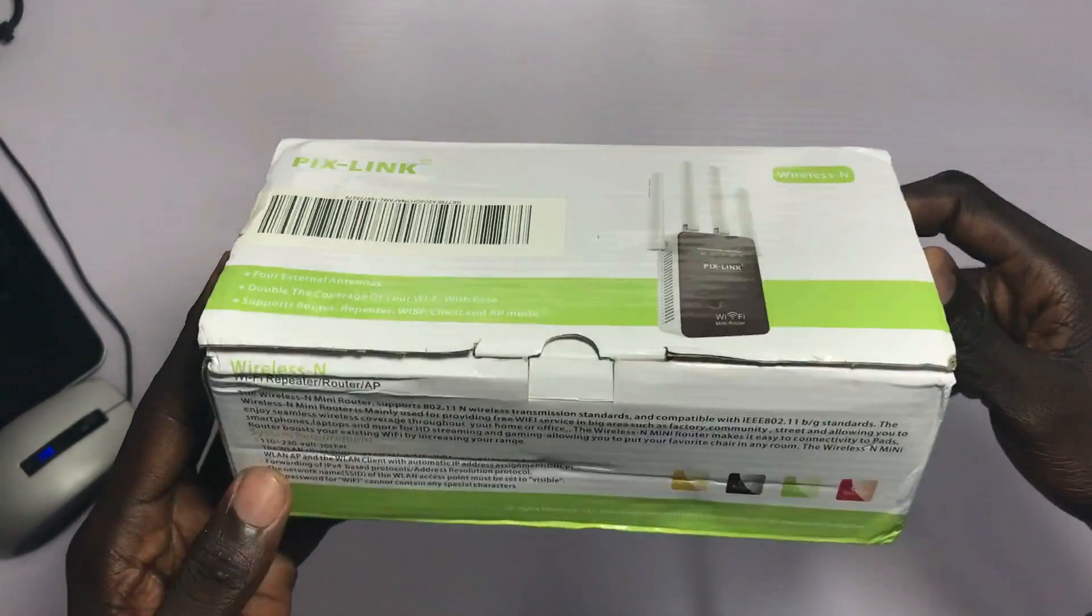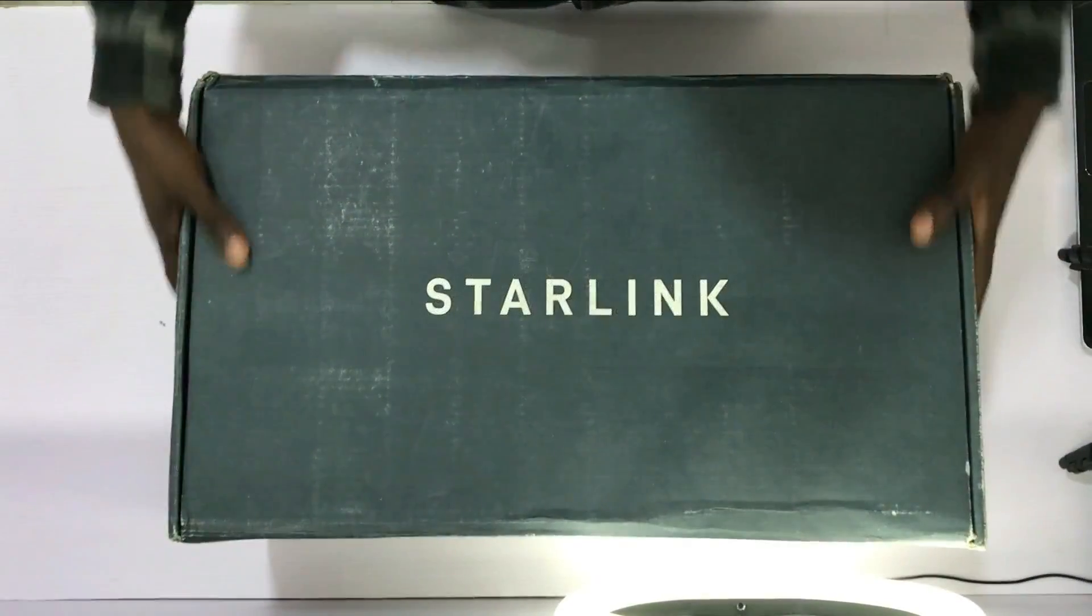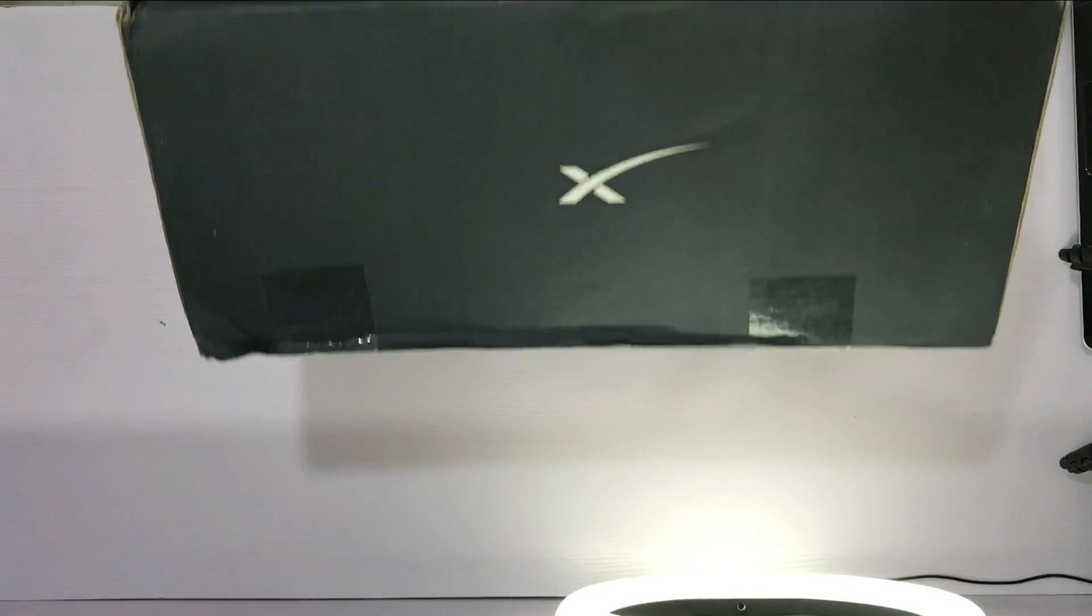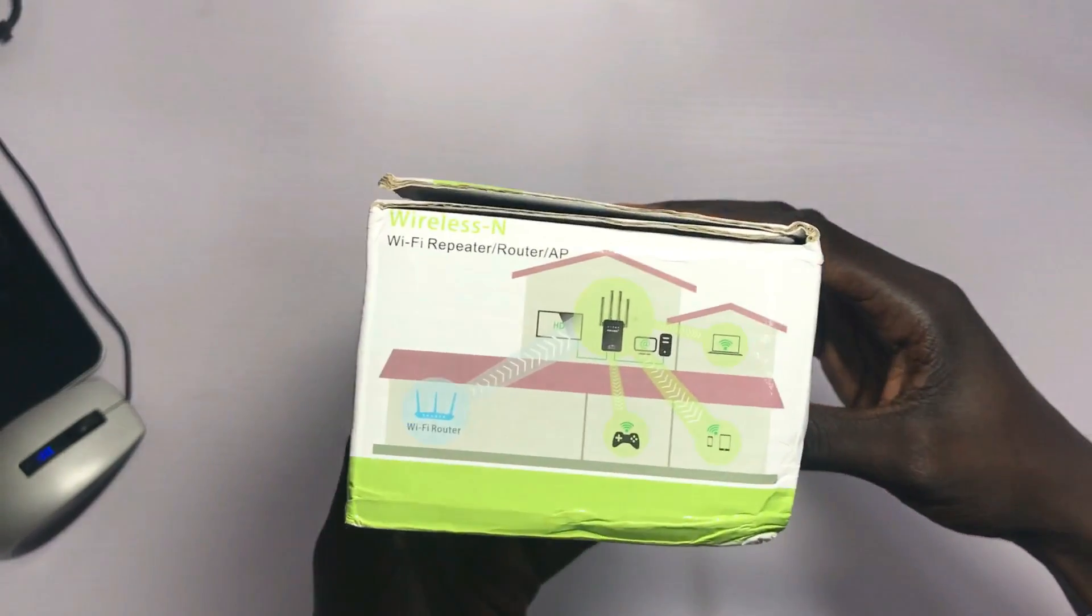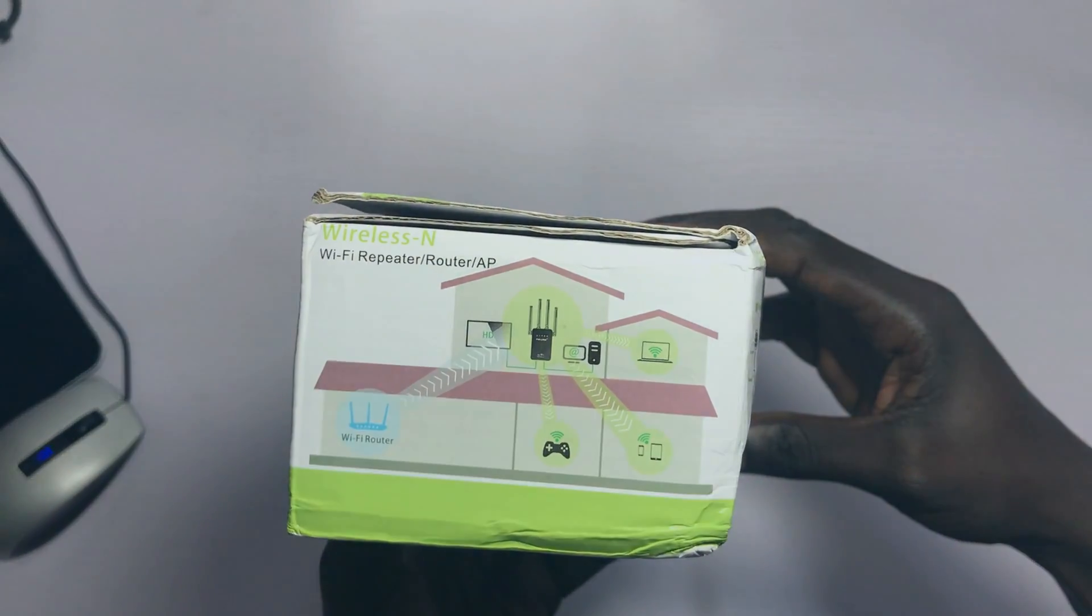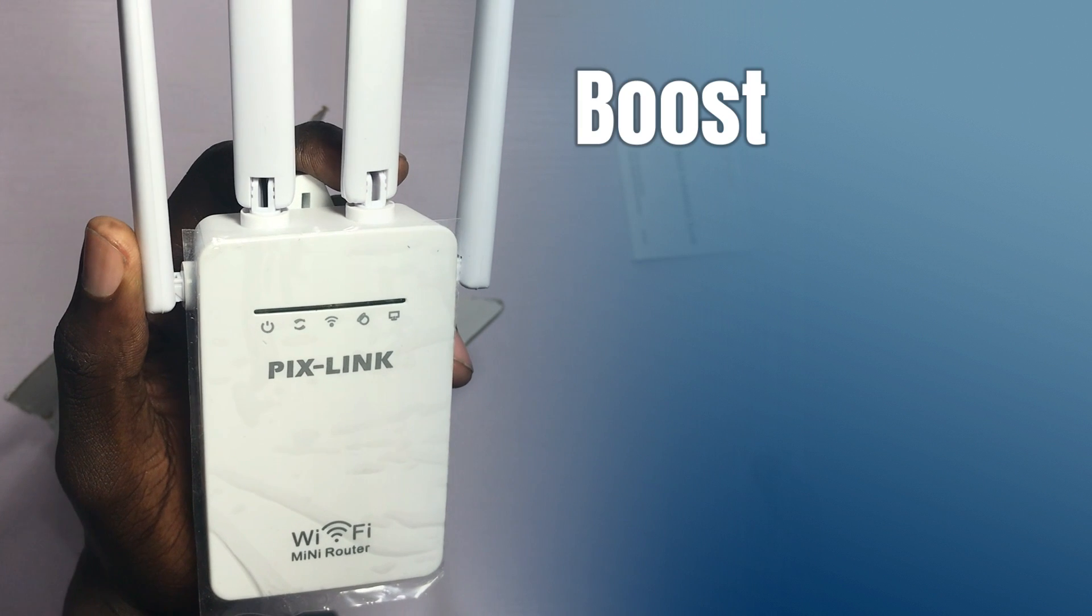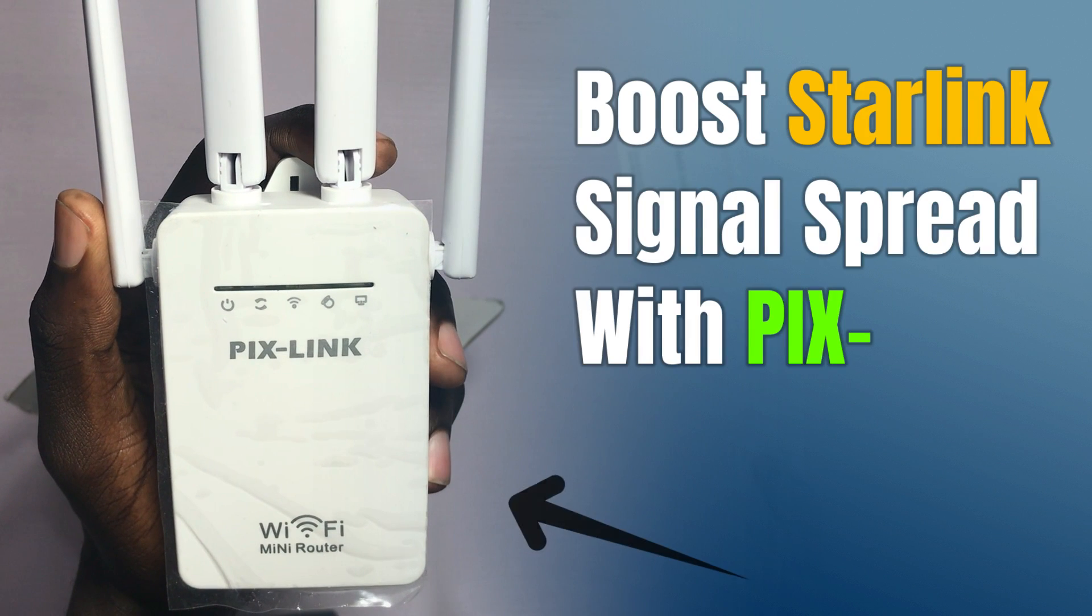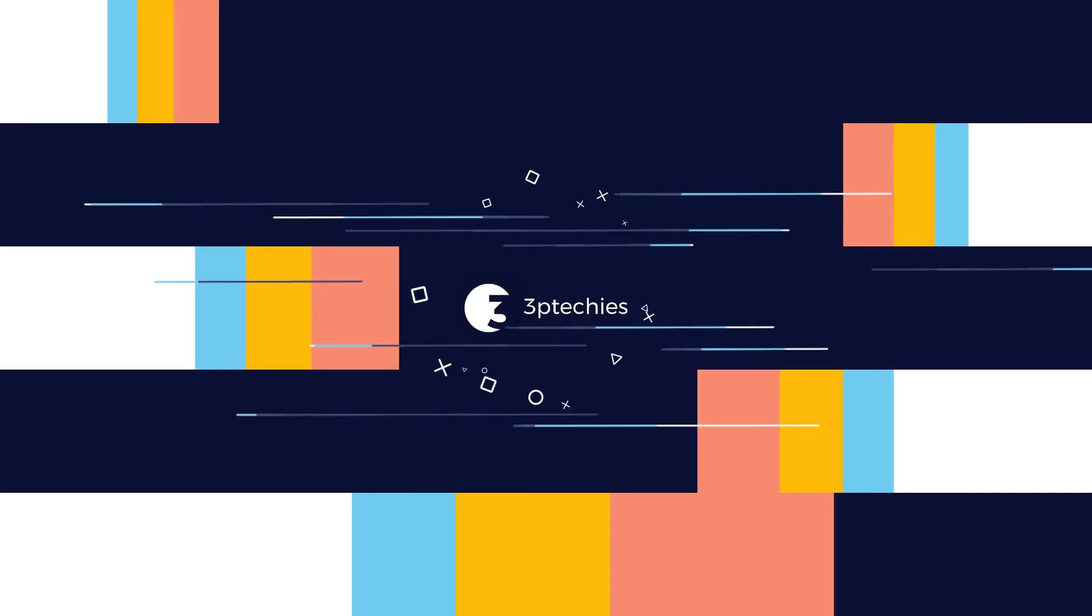Now, if your Wi-Fi happens to be Starlink or any other Wi-Fi service provider for that matter, you've come to the right place because in this video, I'll show you how to boost Starlink signal spread with Pixlink Wi-Fi repeater.